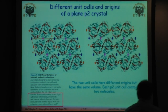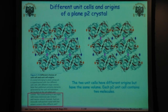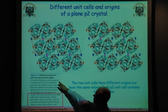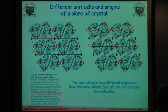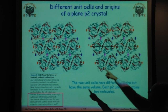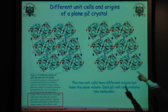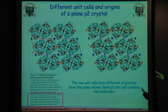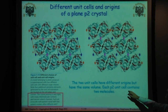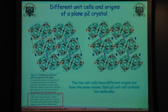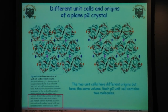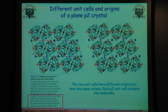This is P2 — a primitive crystal with two-fold rotation. This one has got different origin choices. You can see you have a complete unit cell in that one, and in this one as well. The two unit cells have different origins but have the same volume. Each piece of unit cell contains two molecules — this just shows that you can actually change how you choose that unit cell.